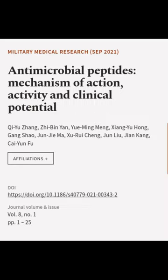This article was authored by Qi Yu Zhong, Qi Bin Yang, Yu Ming Meng, and others.